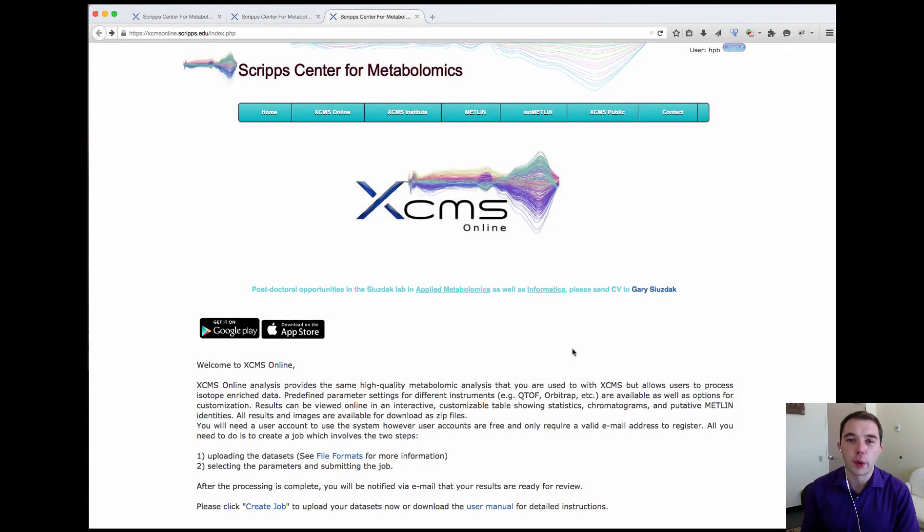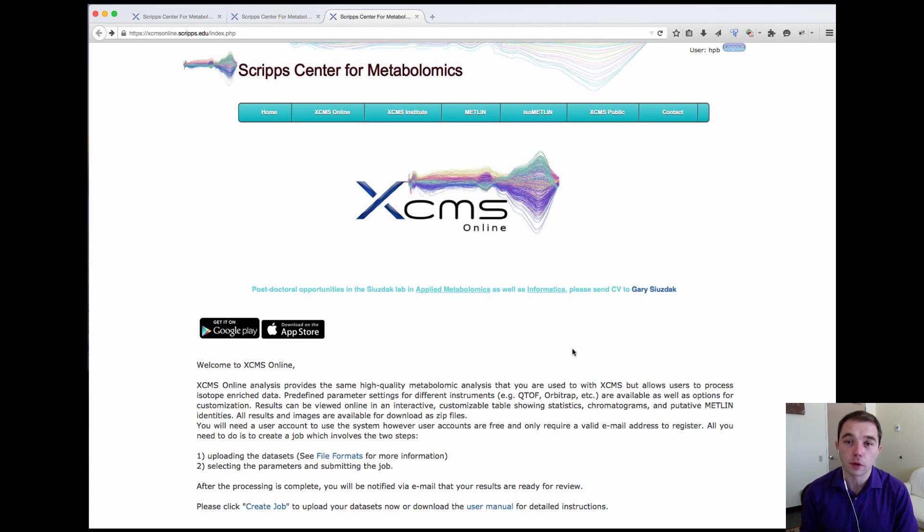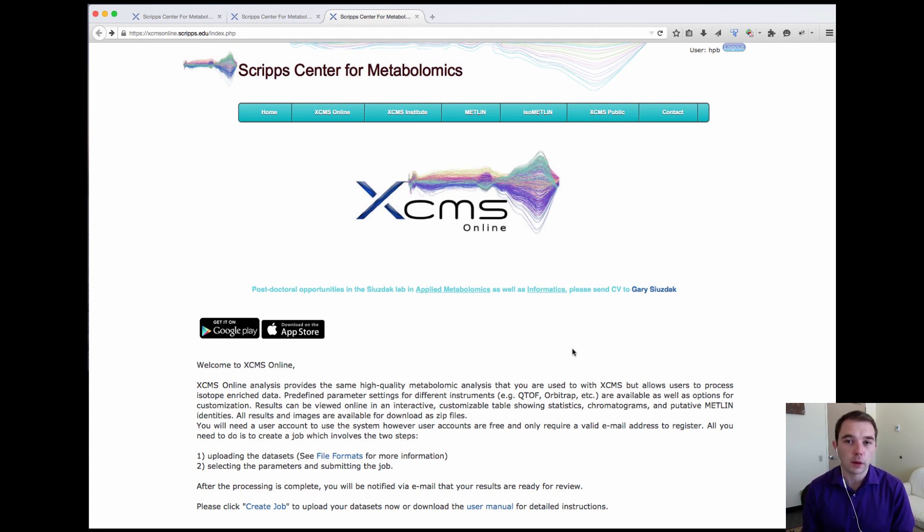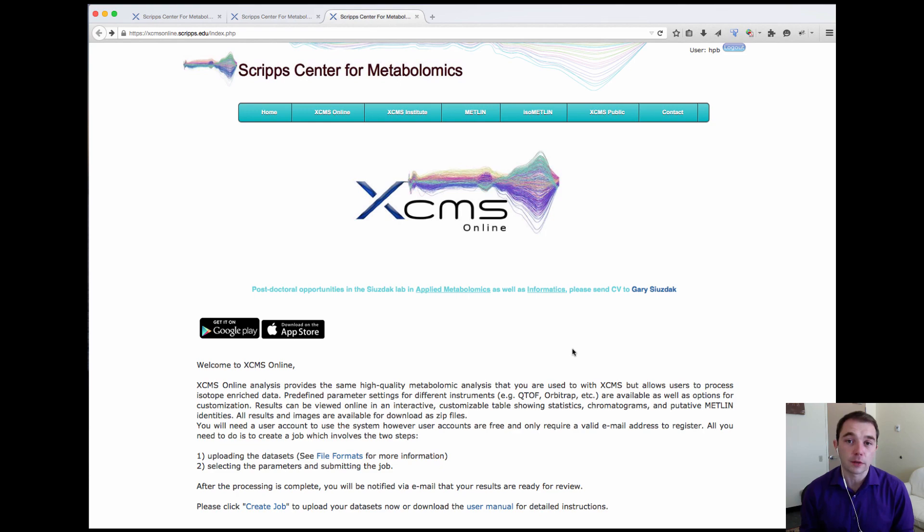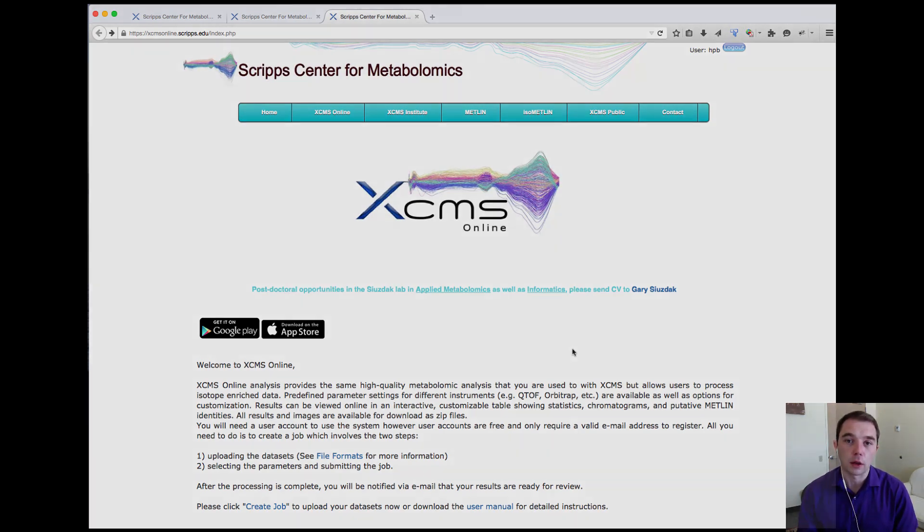Hello and welcome to XCMS Institute. Today I'm very excited to tell you about the Autonomous MSMS Matching System that we've just launched. This system allows you to search your MSMS data that you've uploaded to XCMS Online and visualize and interact with the data in the XCMS Online interface.